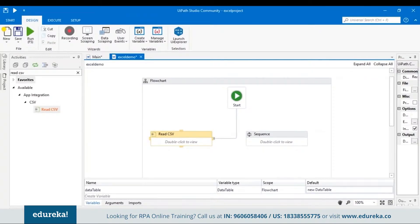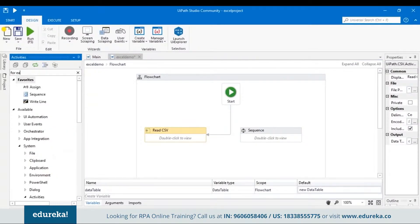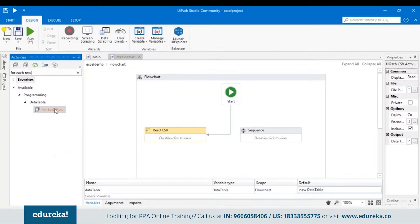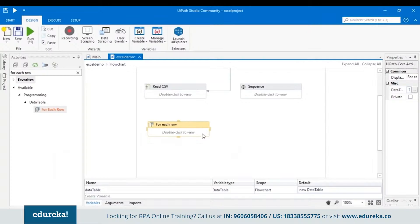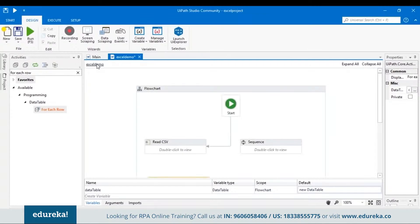Go back to the main workflow 'Excel Demo', right-click the sequence activity and cut it. Open the sequence activity, and in the Do section of the Open Browser, include the For Each Row activity by pasting it there. The open browser will open the Google Forms link, then for each row in the DataTable from the CSV file, it will read the data and give it as input to Google Forms. Go back to the main workflow and connect the Read CSV activity to the sequence so data is fetched from the Excel file, then run again.